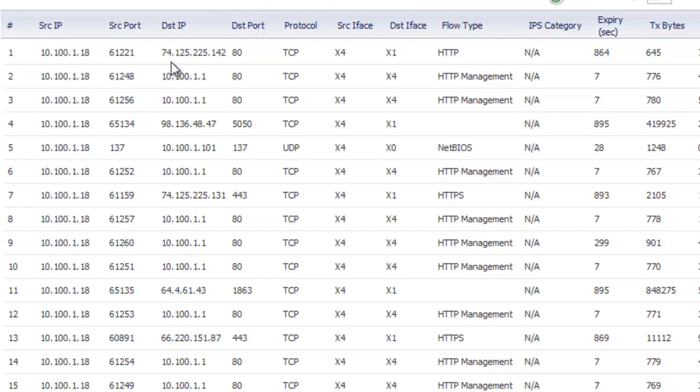When you scroll through the list you can see it's showing us the source as being my desktop, the source port, the destination as to where it's connecting to, as well as the protocol and the service being accessed.